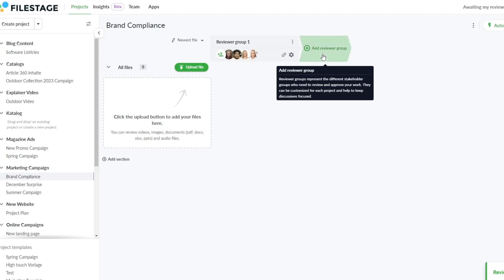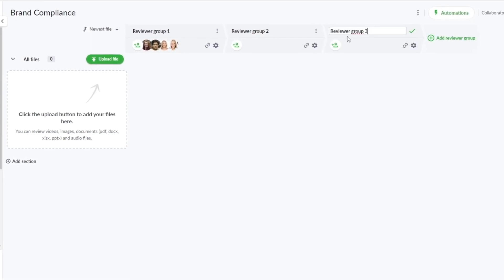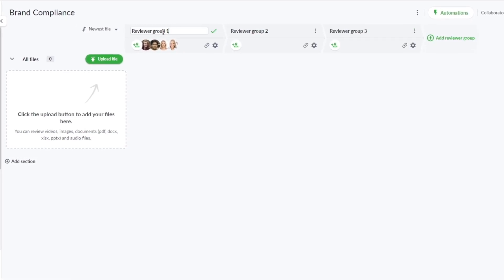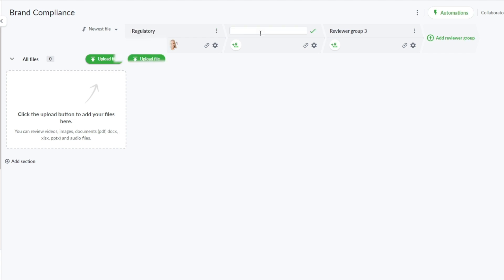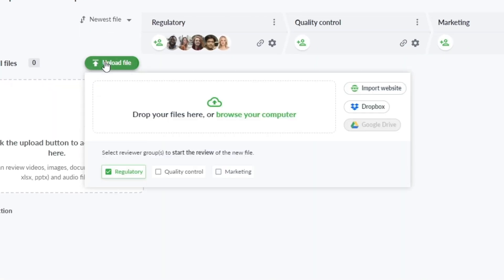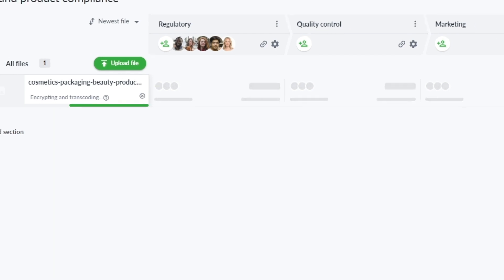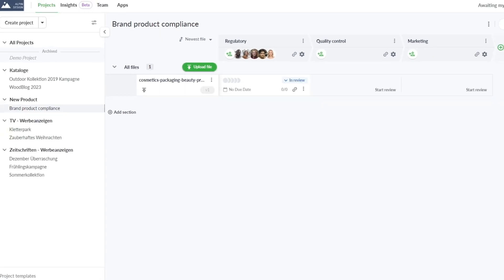For example, when working on brand product compliance, you might group stakeholders into specific categories such as regulatory, quality control, and marketing. By adapting this structure, you can seamlessly create your project and keep stakeholders informed as you upload documents and new file versions.